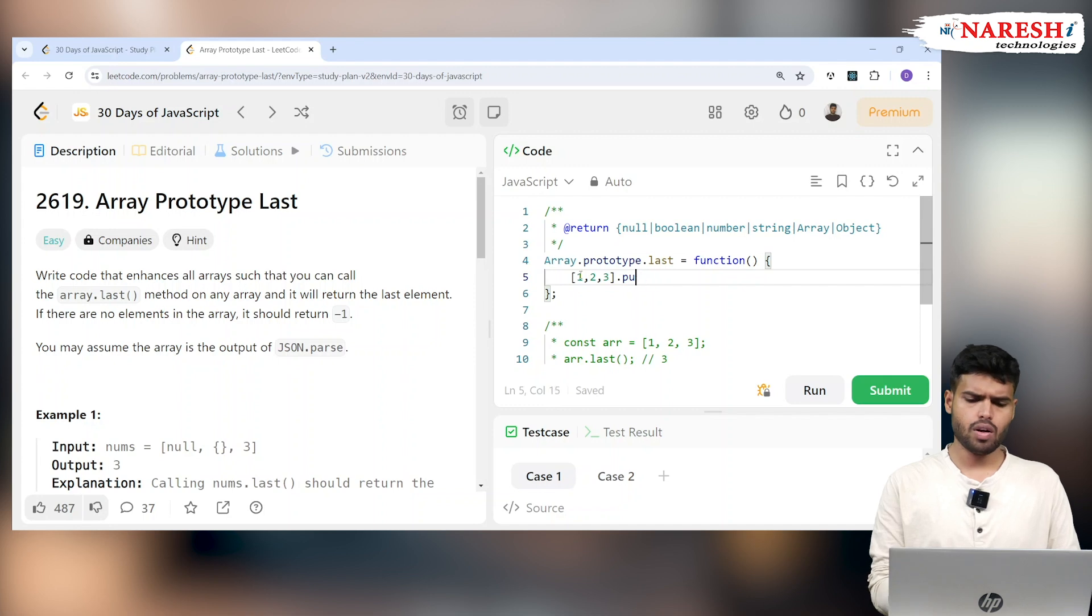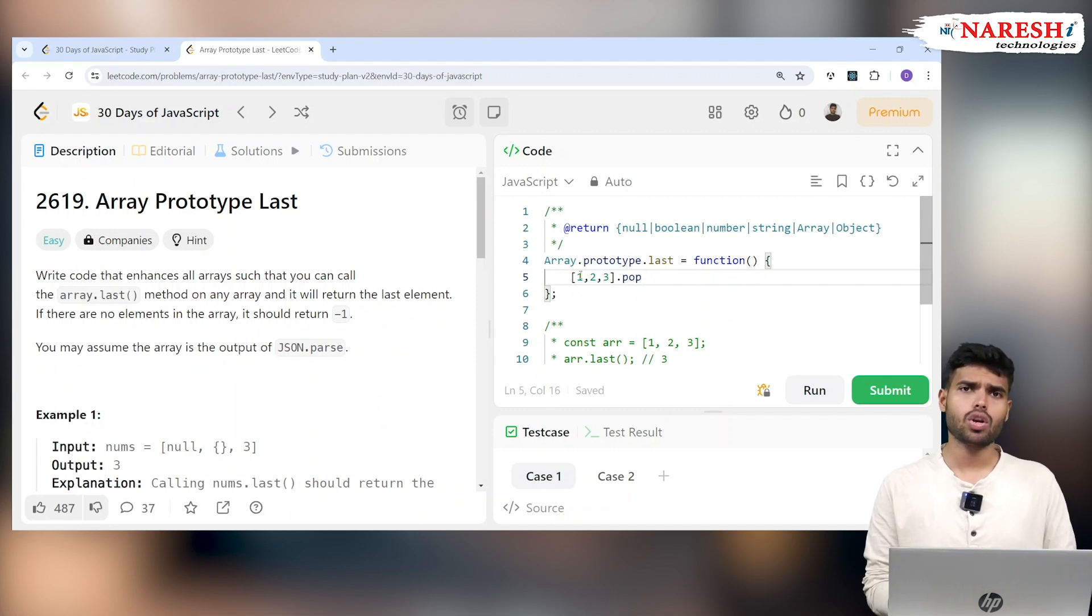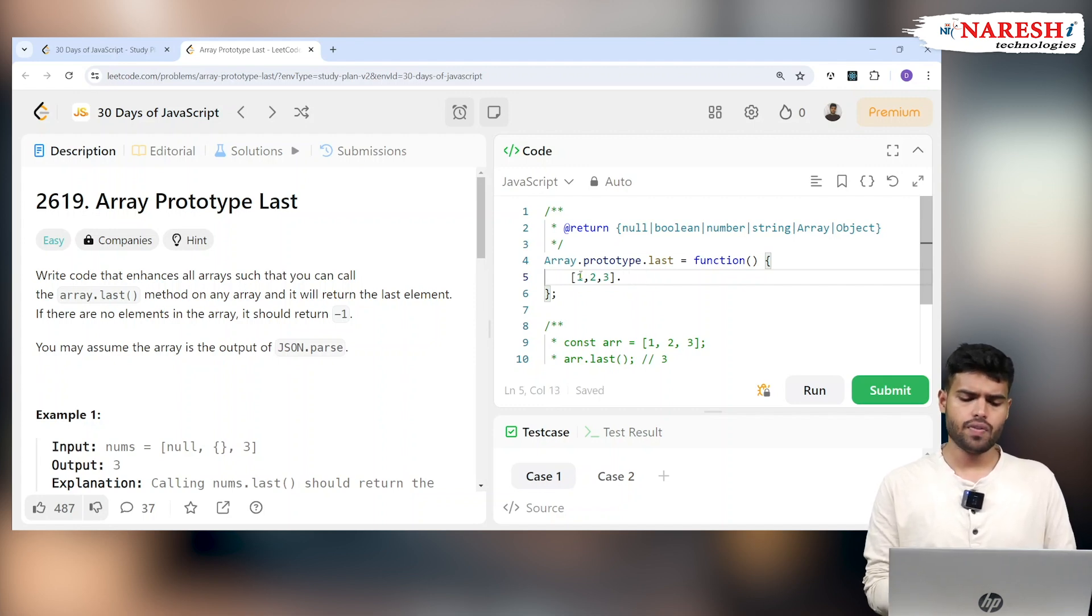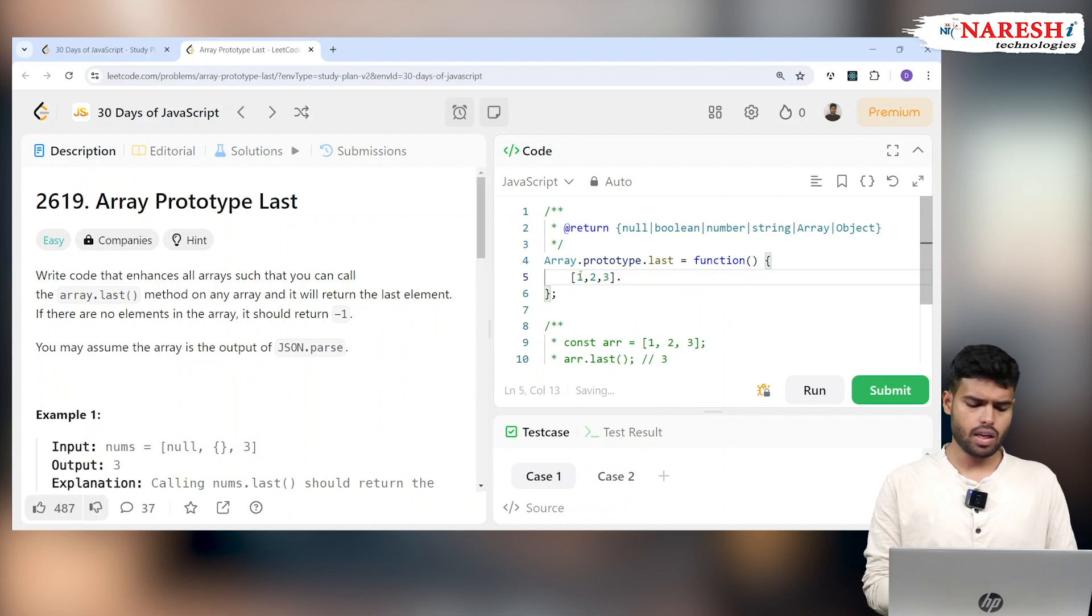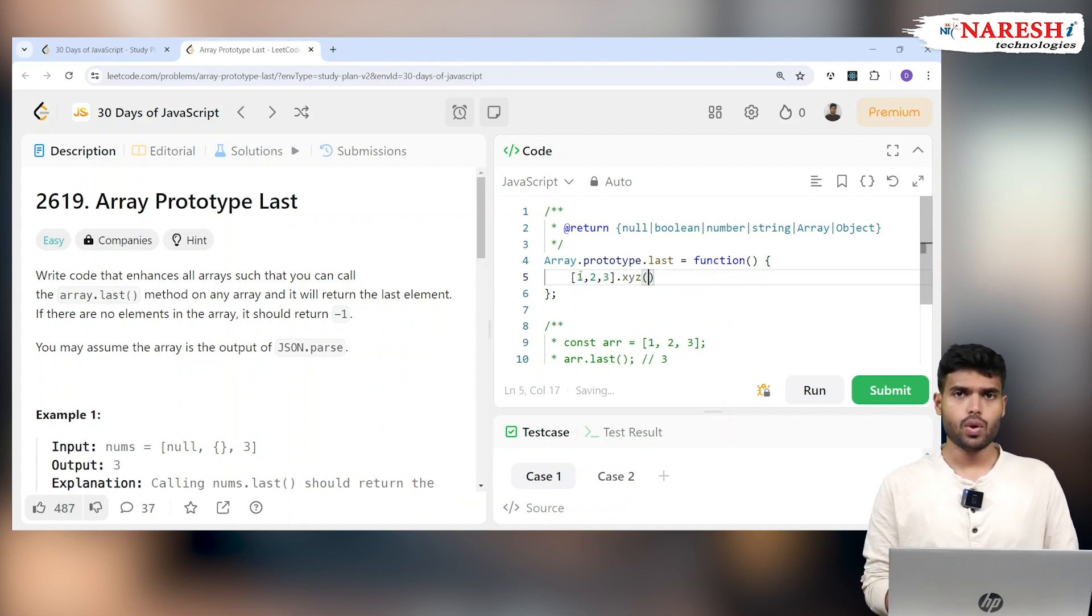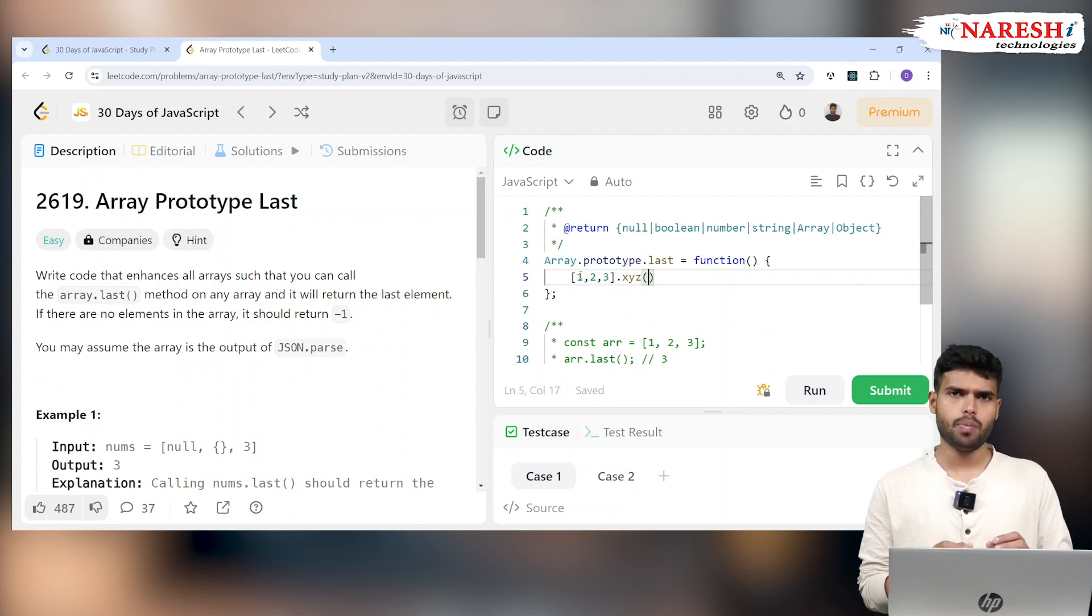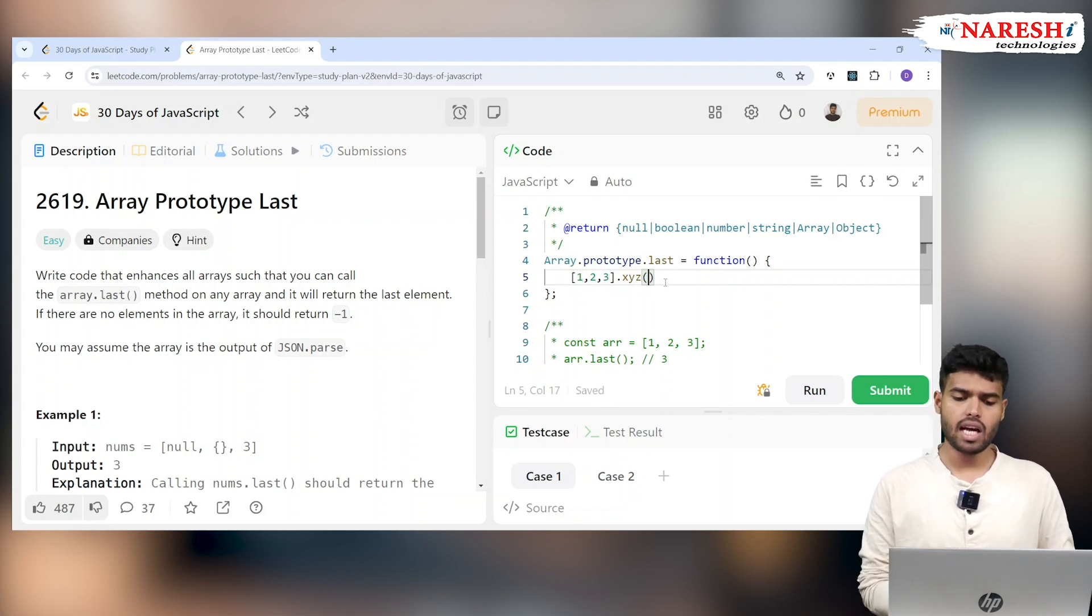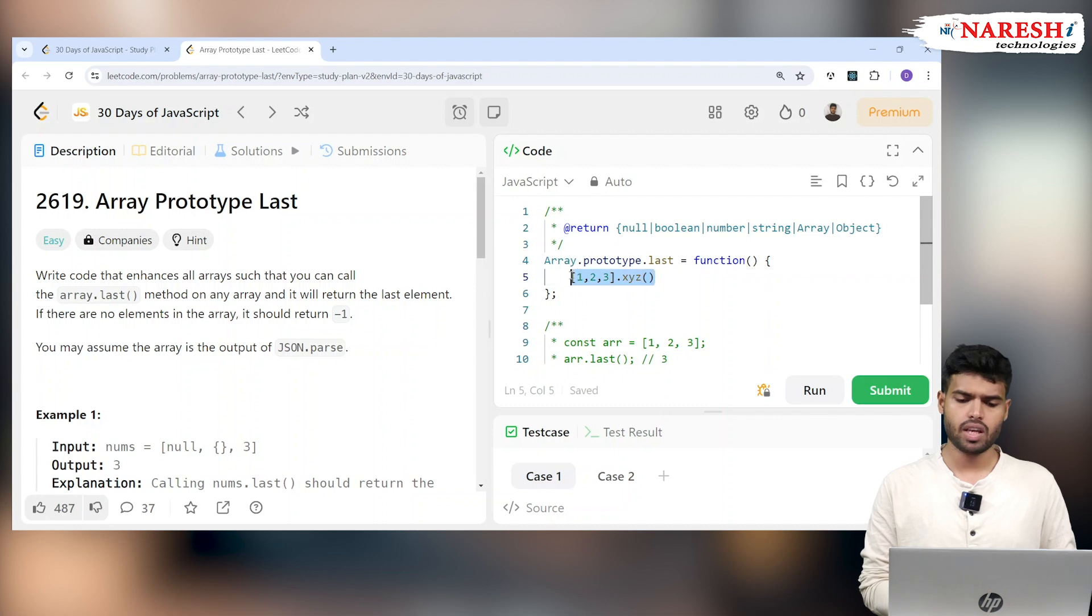But what if you want to write your own method? For example, if I want to write something like an XYZ method, can I do that? Yes, you can take the Array.prototype and extend it with a new method. That's the example they're explaining here.